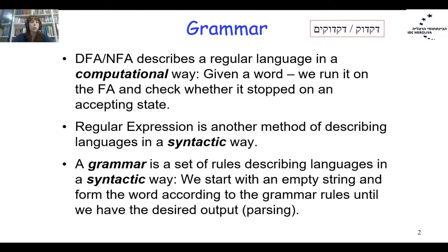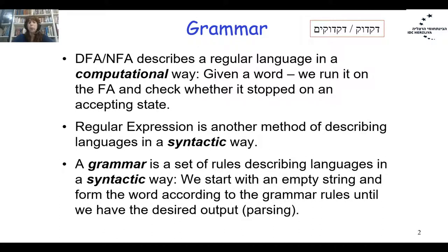We will talk about grammar — 'Digduk' in Hebrew. Basically, a DFA or NFA describes a regular language in a computational way. We have some word and we simulate a finite automaton on this input. After reading the word W and using the states of the automaton, we check where we stopped. If we stopped at the accepting state, we accept the word; if at the rejecting state, we reject the word.